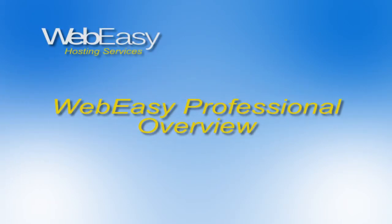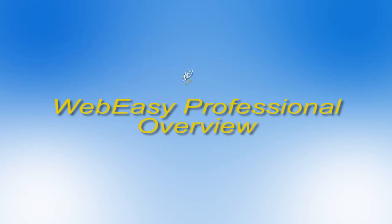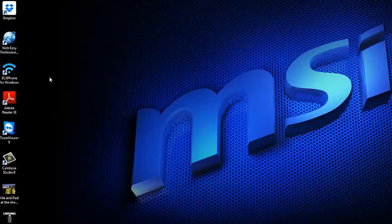In this WebEasy Hosting Services video, we will provide an overview of your WebEasy Professional software, an integral tool for streamlined experience with WebEasy Hosting.